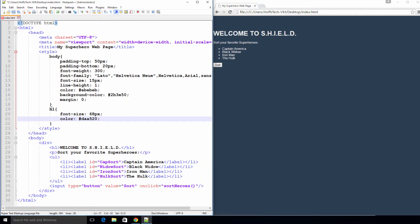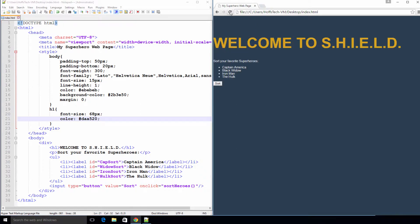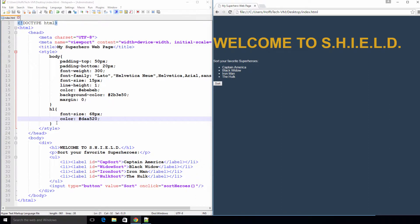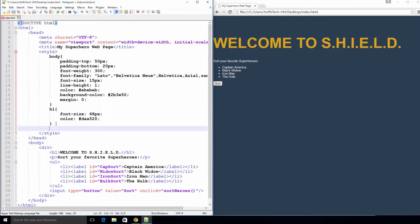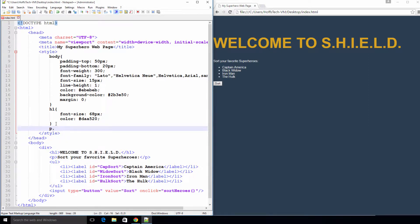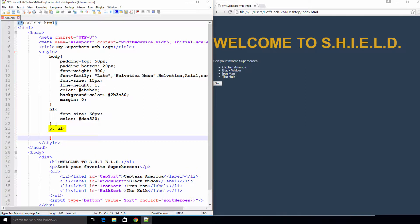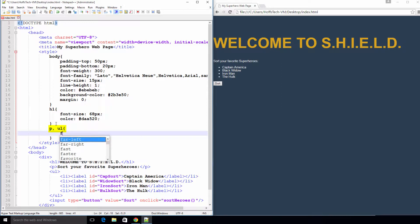Save again and view the changes. It's taking shape but there's still a lot more to do. Next, we want to apply the same style to both the paragraph and unordered list tags. To do this, all we need to do is separate the CSS element selectors with a comma.